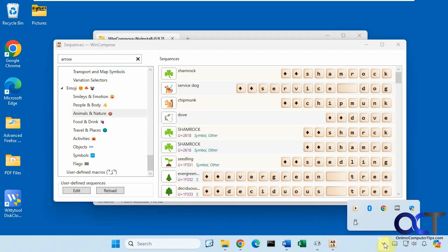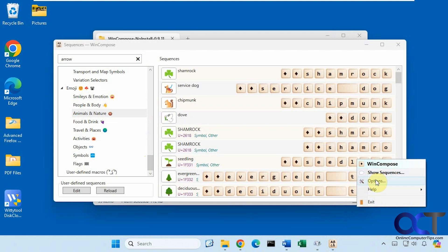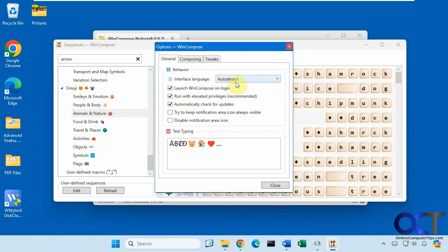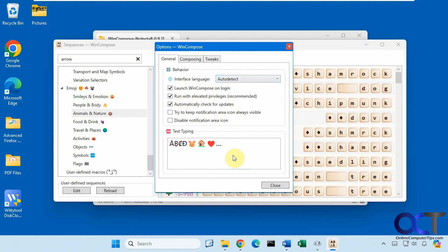Alright, then also if you go down here to the system tray and right click on it, you could click on the options. So have it run when you log in, auto detect your language, run with elevated privileges, check for updates. Try and keep the notification icon always visible if you want, or you could disable the icon.